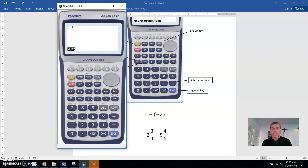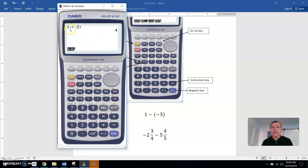Left parentheses, then I need the negative button — negative 3. You can see the negative sign shows up as a smaller dash, and the big subtraction sign is a bigger dash. Close the parentheses, hit execute, and that's the right answer. Because 1, when you're subtracting a negative, that's the same as adding, and 1 plus 3 is 4. So that is the right answer.